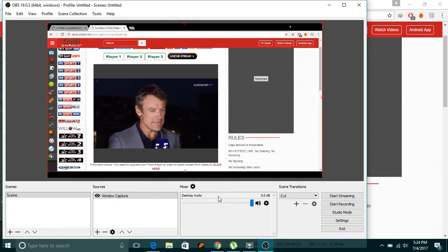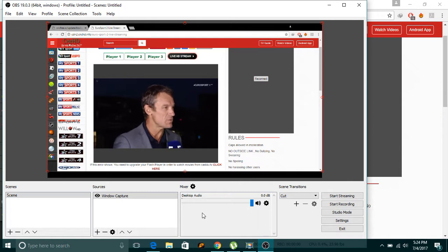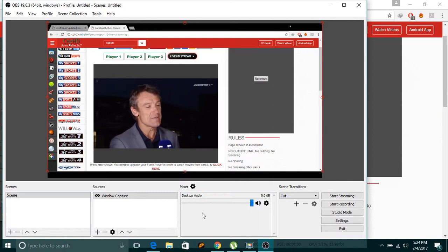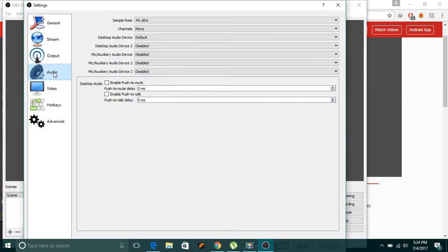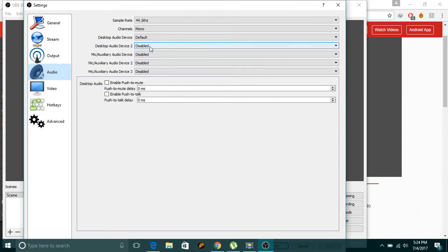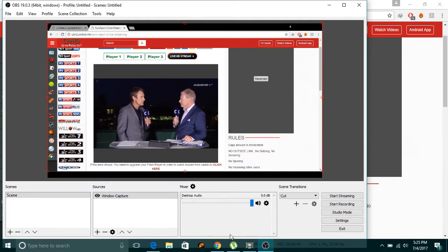In the mixer, there will be two options: microphone audio and desktop audio. If you're streaming live and you don't want your voice recorded, disable the microphone — go to Settings, then Audio, and disable it. Also disable the desktop audio device to avoid echo.